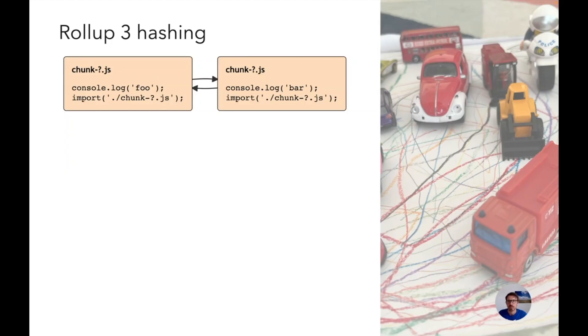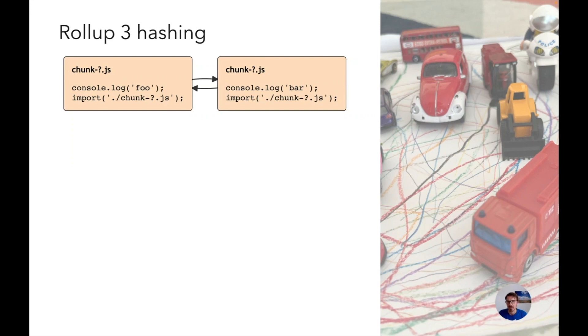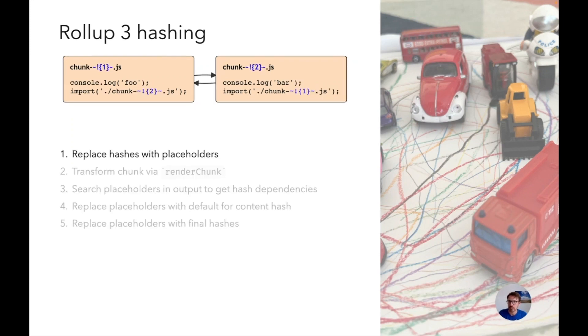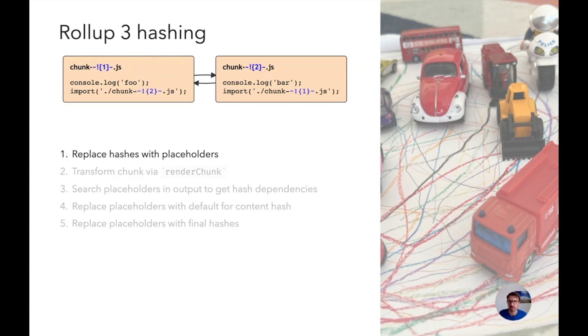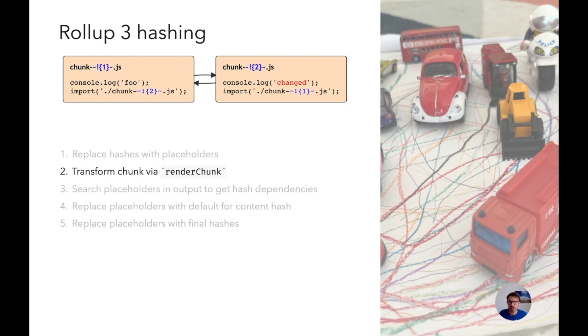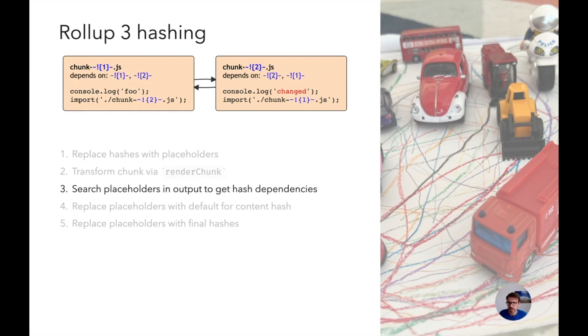Assume you have two chunks referencing each other. We wanted to have a hash that contains everything but the chunk hash and we wanted to run render chunk first. So what we're doing is we're replacing everything with placeholders. The placeholders have numbers - the number corresponds to the chunk. The left is chunk one and the right is chunk two. Then we directly run the render chunk hook which does its magic. In this example it just changes the logging but it could be anything. It could even change the import or remove the import entirely.